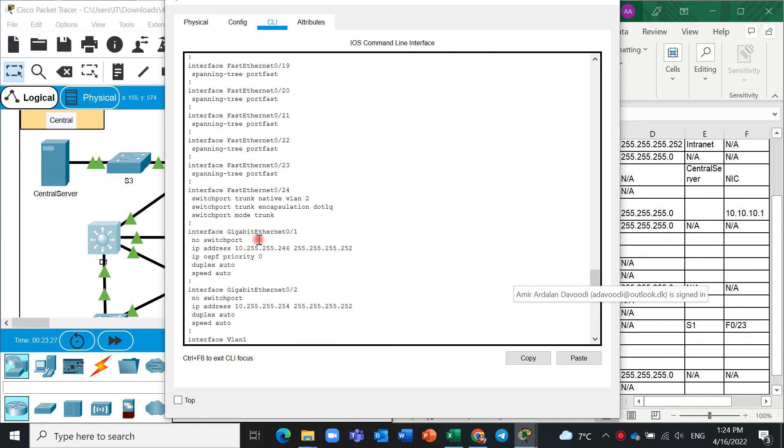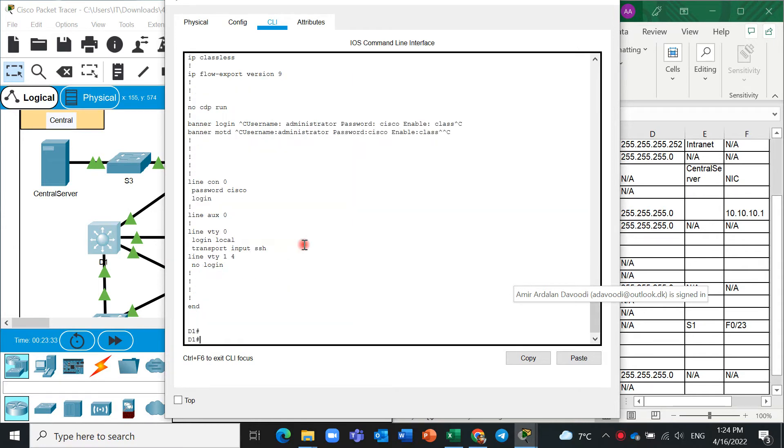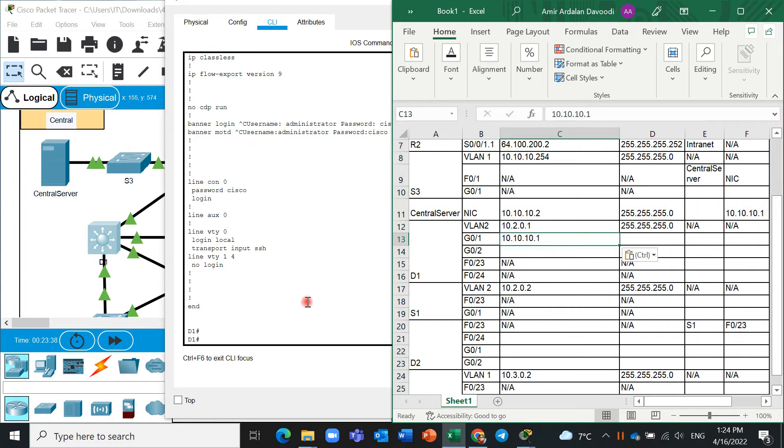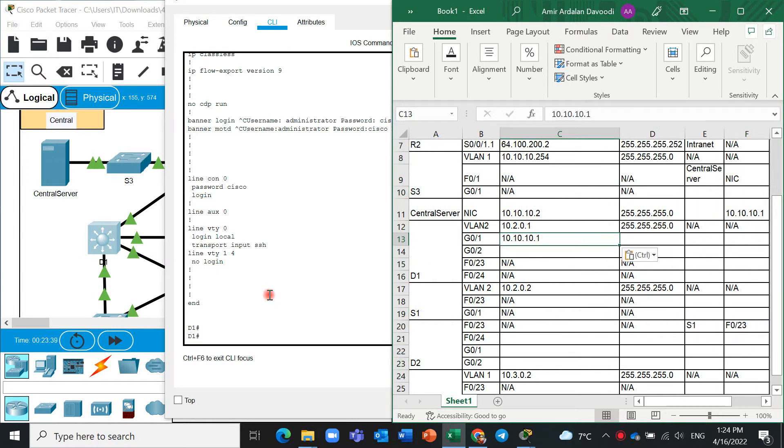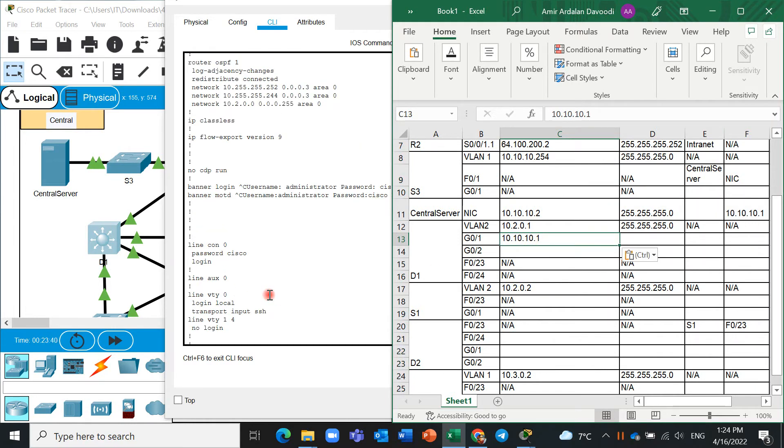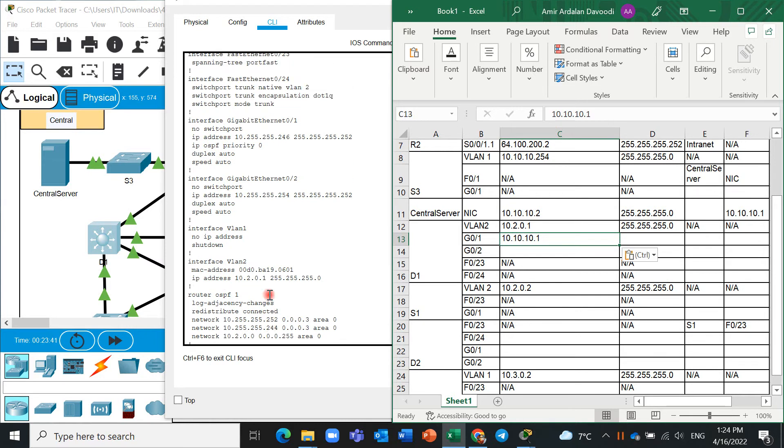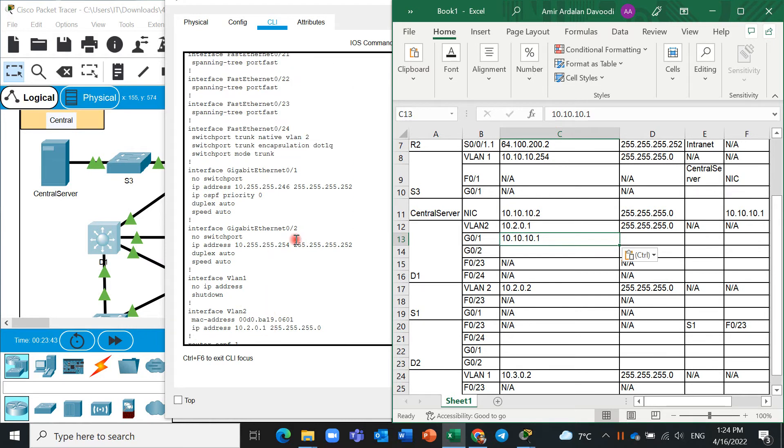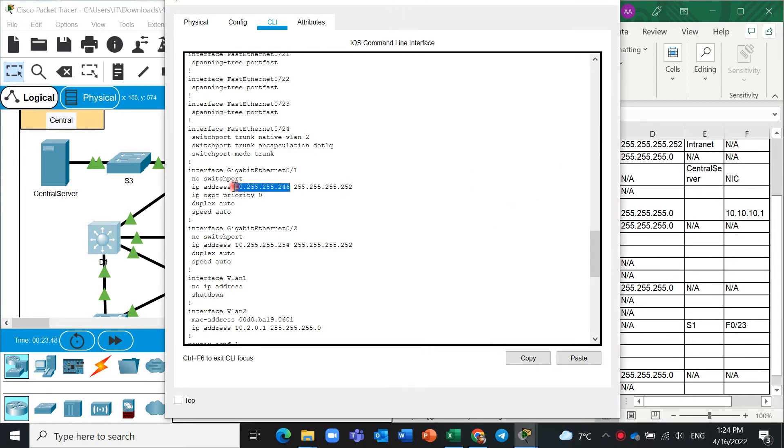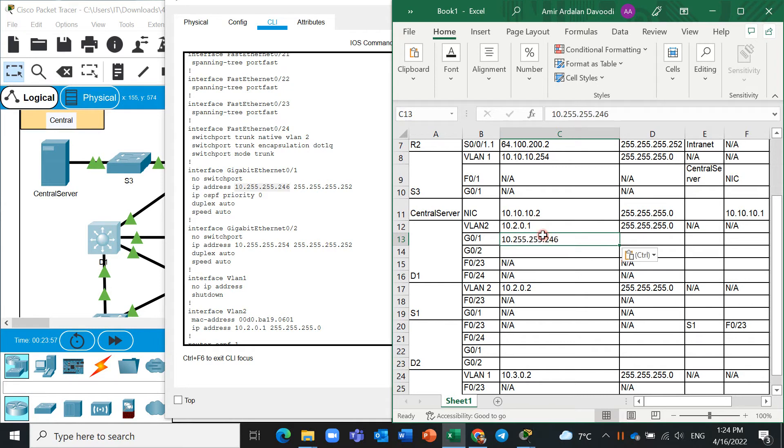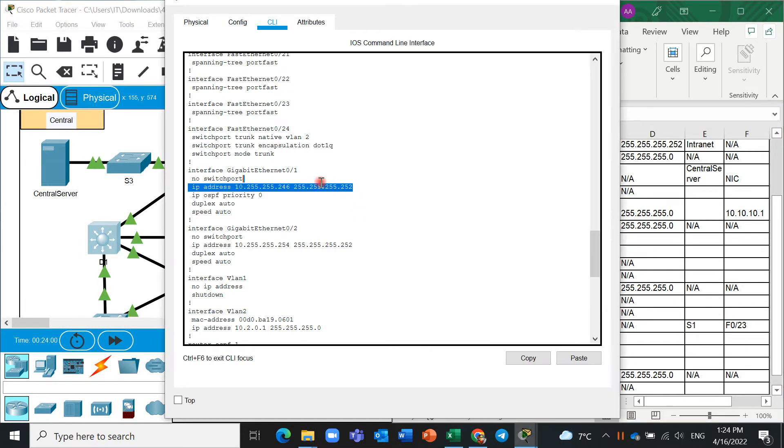And this is for interface gigabit 0/1, control C. Excuse me, we should write, it's better 10.255.255, yes, control C. This is here.